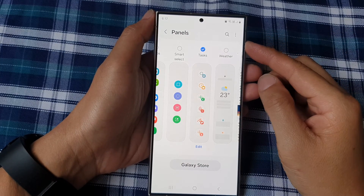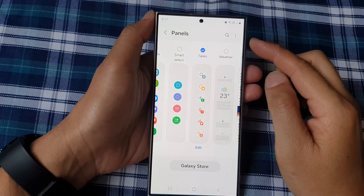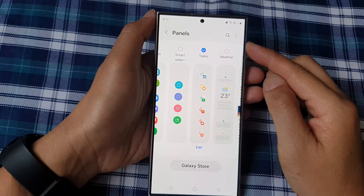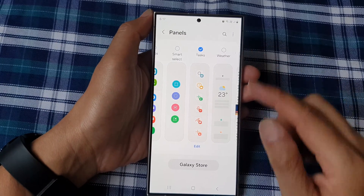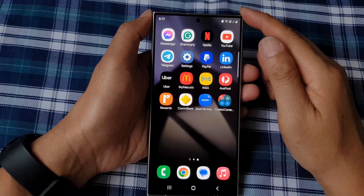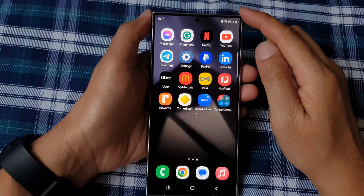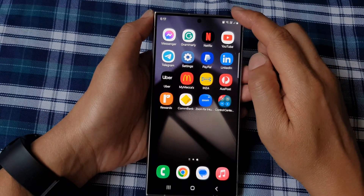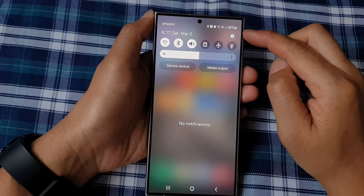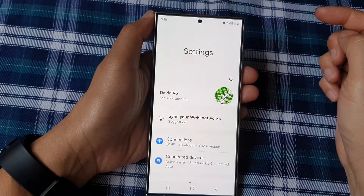How to add or remove the tasks panel to the edge panels on the Samsung Galaxy S24 series. First, tap on the home button to go back to the home screen. From the home screen, swipe down at the top to open up quick settings. In here, tap on the settings icon.